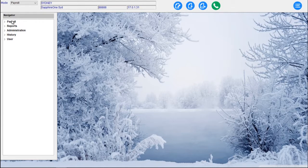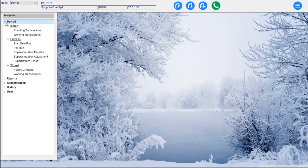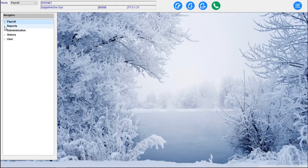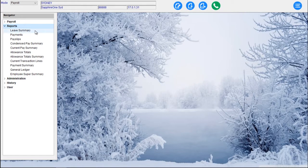The Payroll HR mode is part of Sapphire One. Looking at the dropdown menu within Payroll, we've got Standing Transactions, Working Transactions, Starting You Pay, Pay Run, Superannuation Payable, Superannuation Adjustments and SuperStream Export. We have a Payroll Wizard Checklist and Working Transactions. Under Reports we have Leave Summary, Payments, Pay Slips, Condensed Pay Summaries, Current Pay Summaries, Allowance Totals and Allowance Totals Summaries.